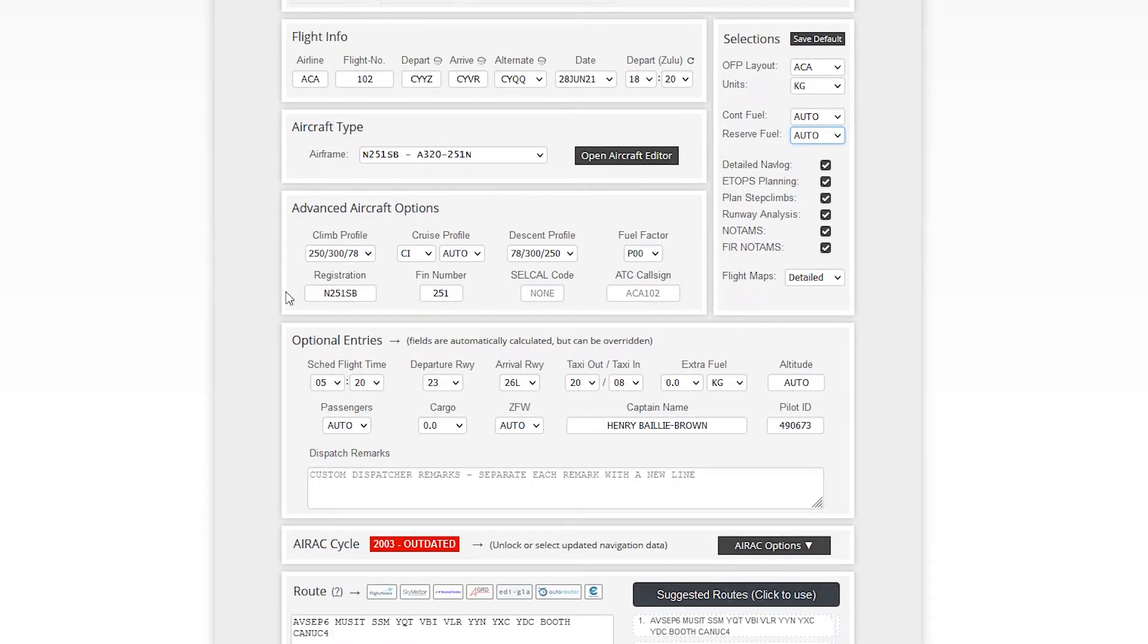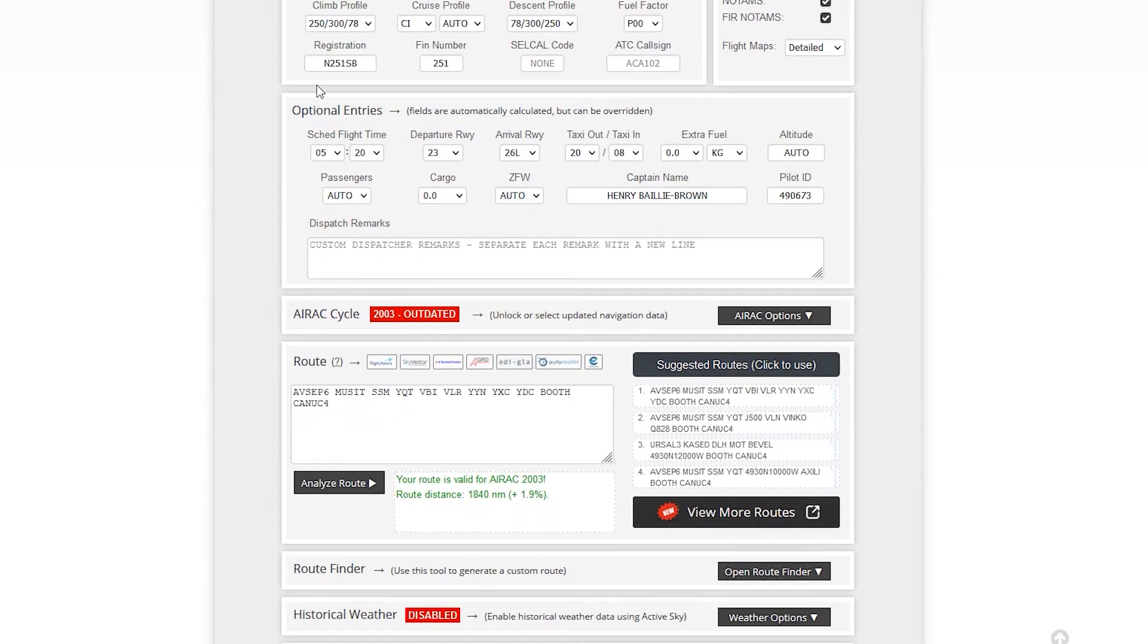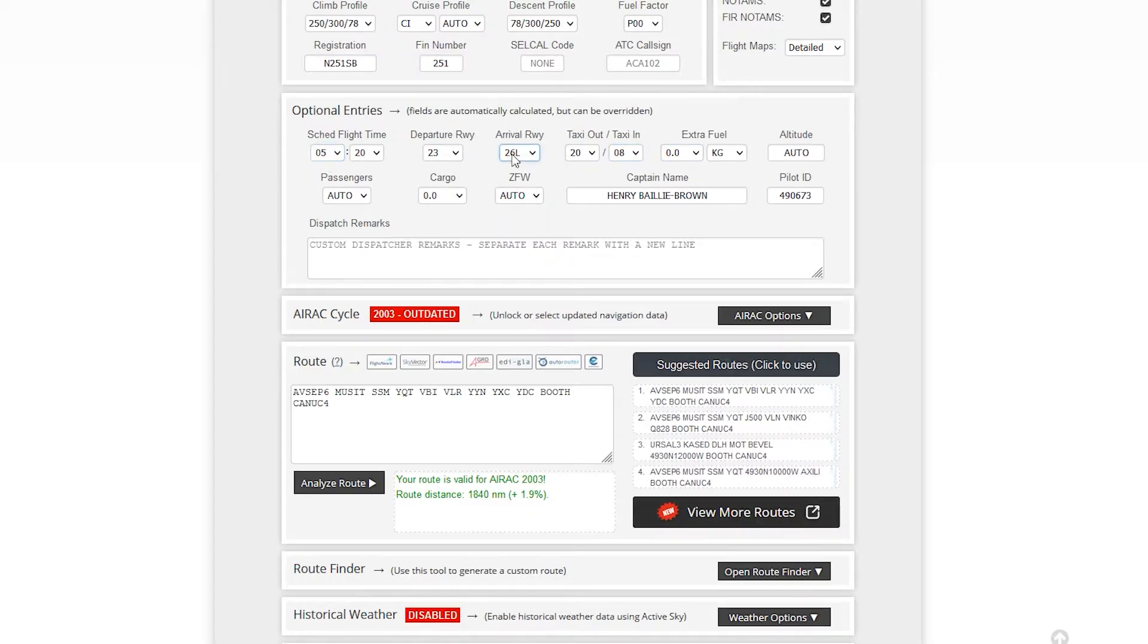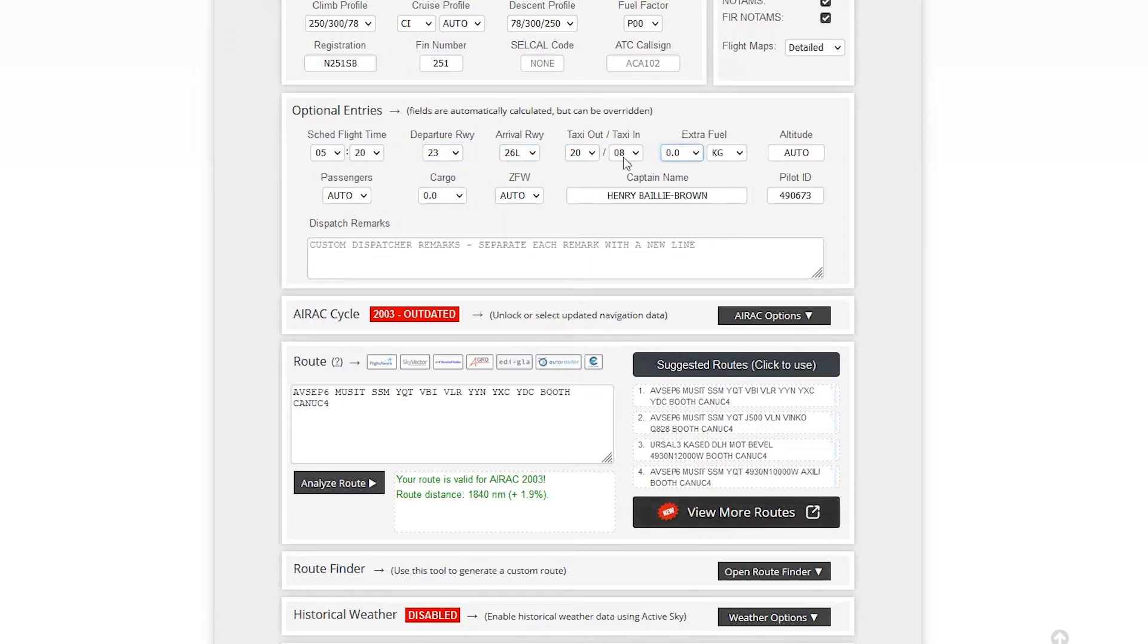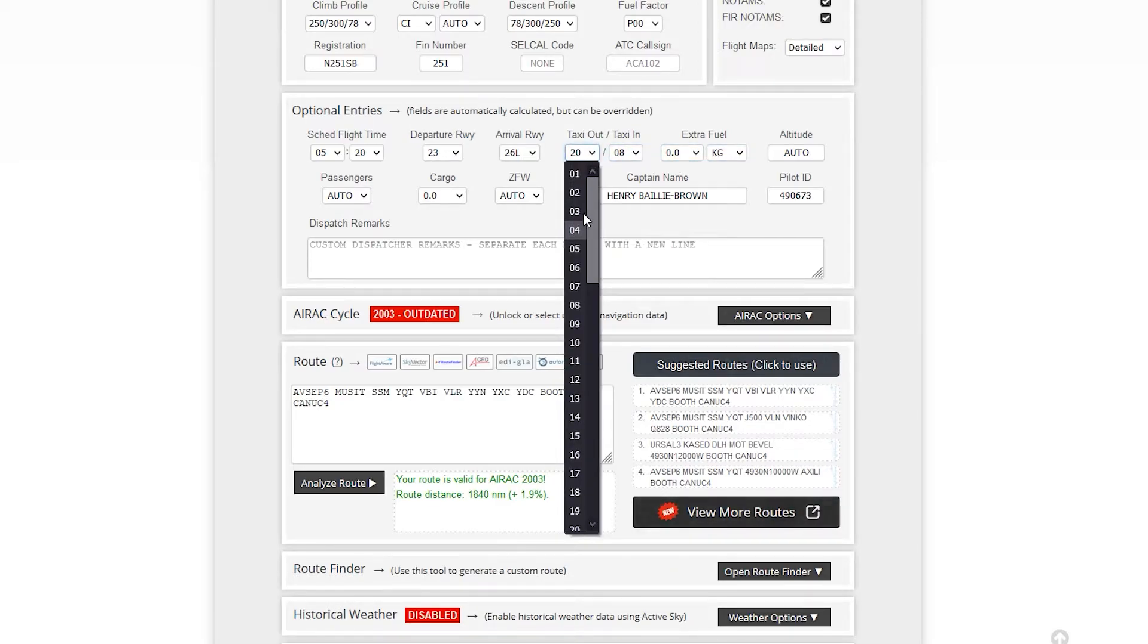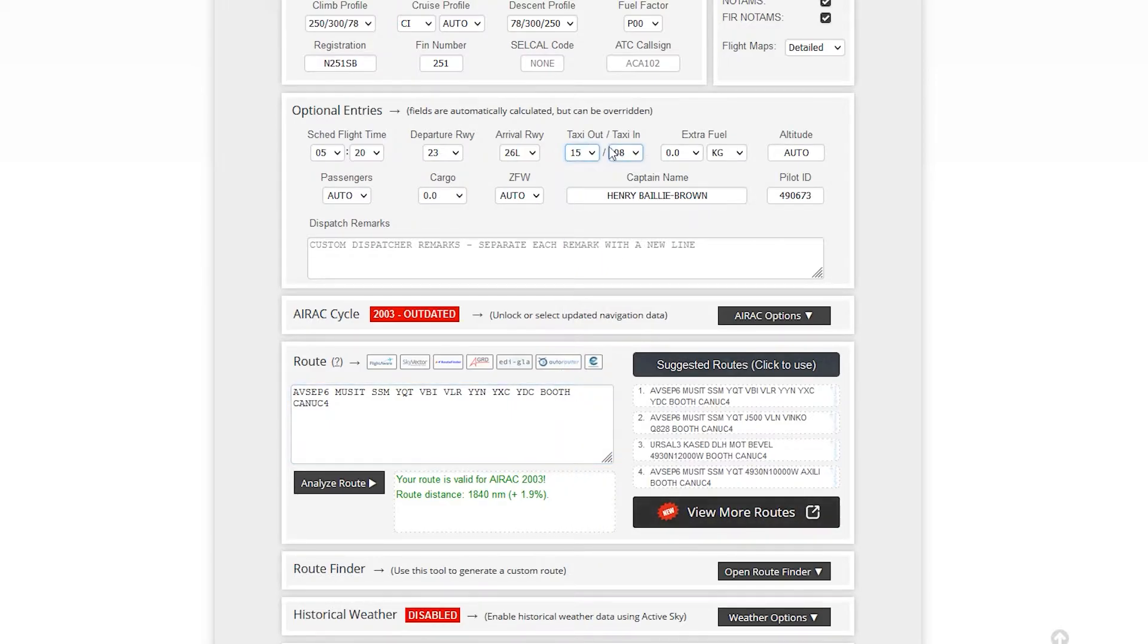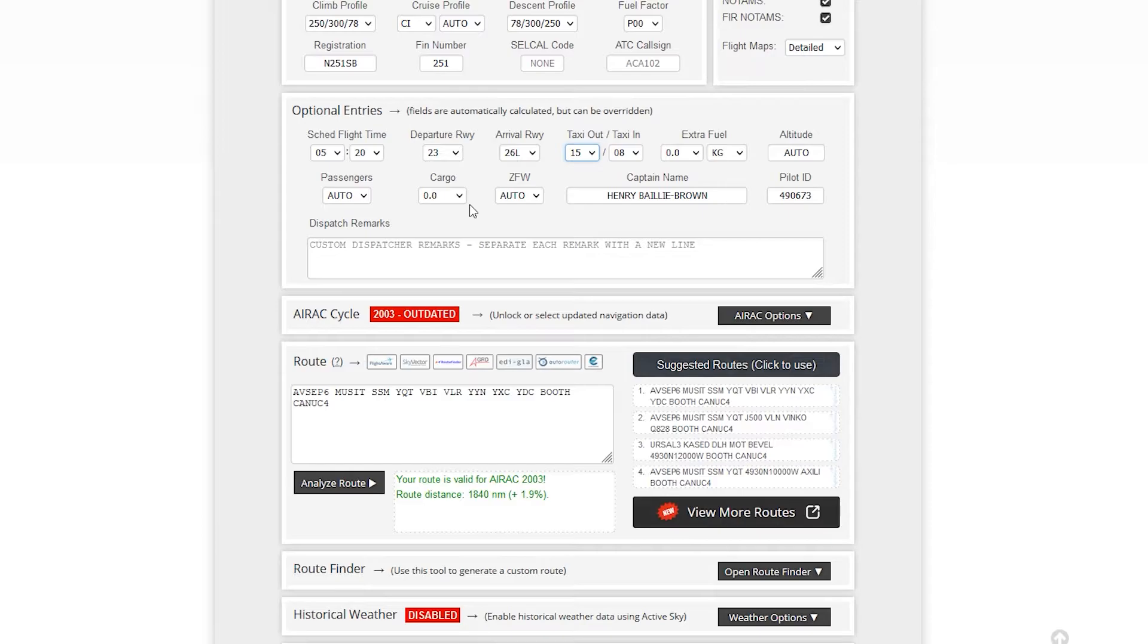We're going to leave that auto. Different airlines could be like build in another 15 minutes, whatever. These options down here, you can leave them in. This is just going to be for your OFP. So detail, NOTAM blog, step climbs, etc. We're going to keep everything in. Optional entries fields are automatically calculated. So pretty much these are built in. Everything's automatic.